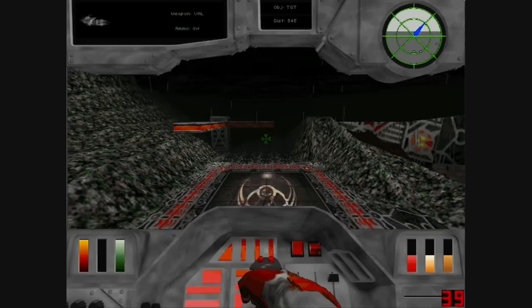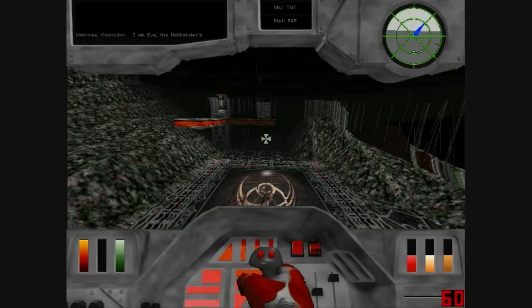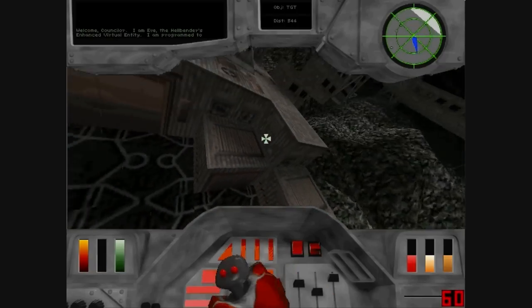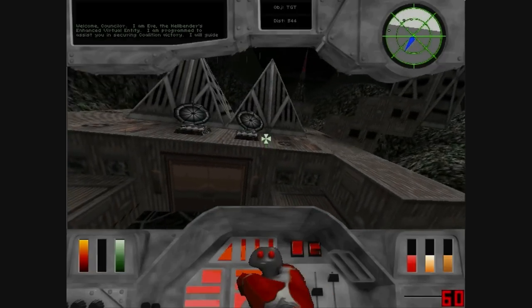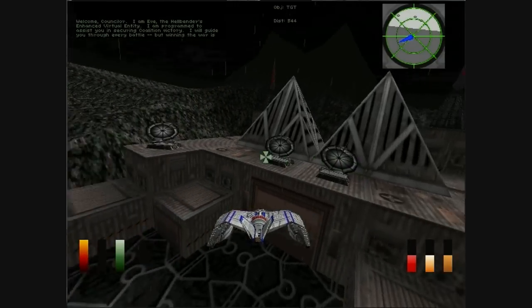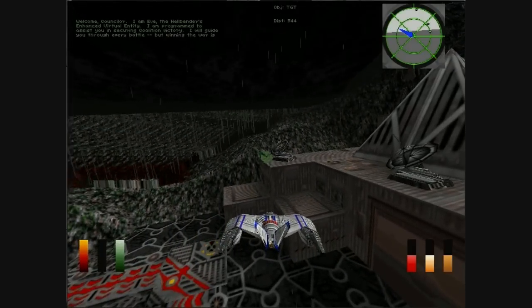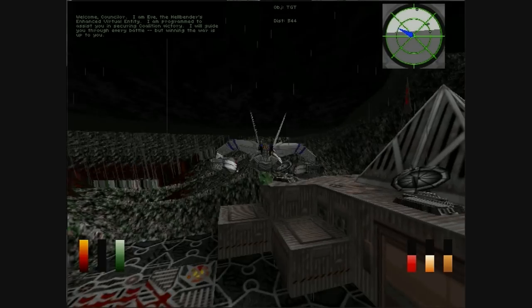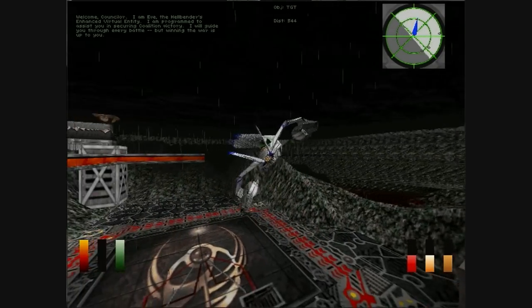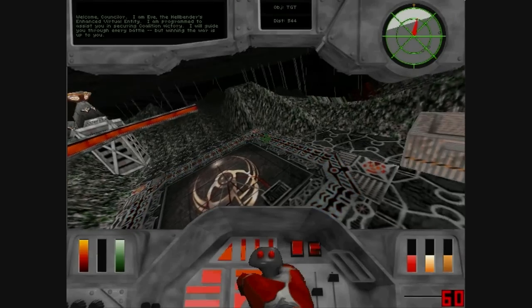Welcome, Counselor. I'm Eve, the Hellbender's Enhanced Virtual Entity. I am programmed to assist you in securing Coalition Victory. I will guide you through every battle, but winning the world is up to you.